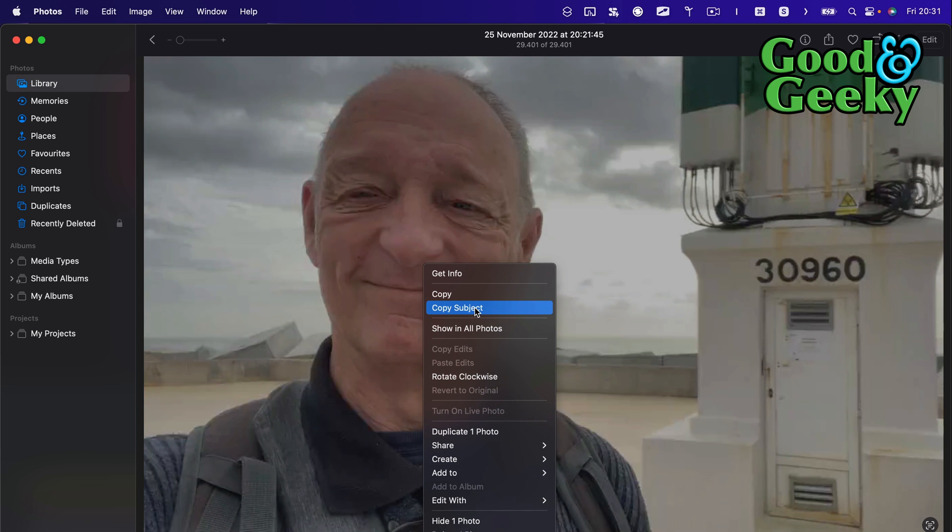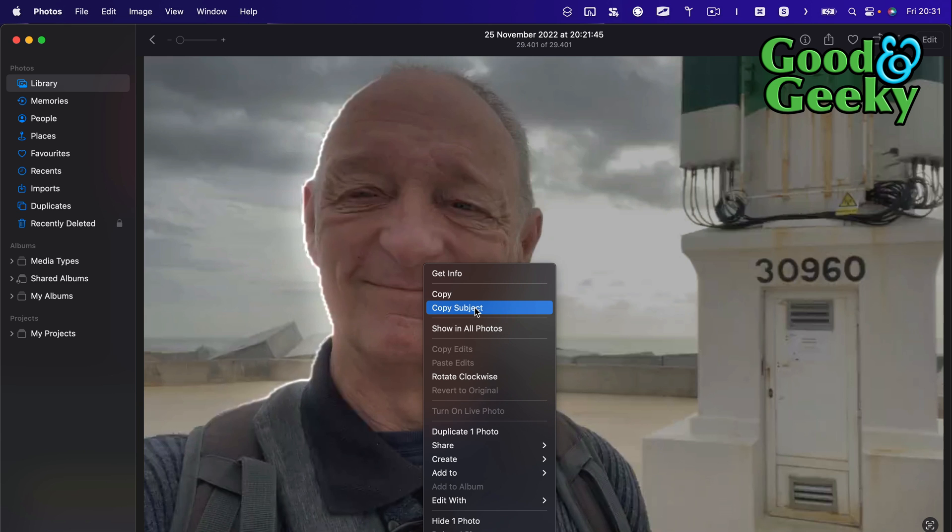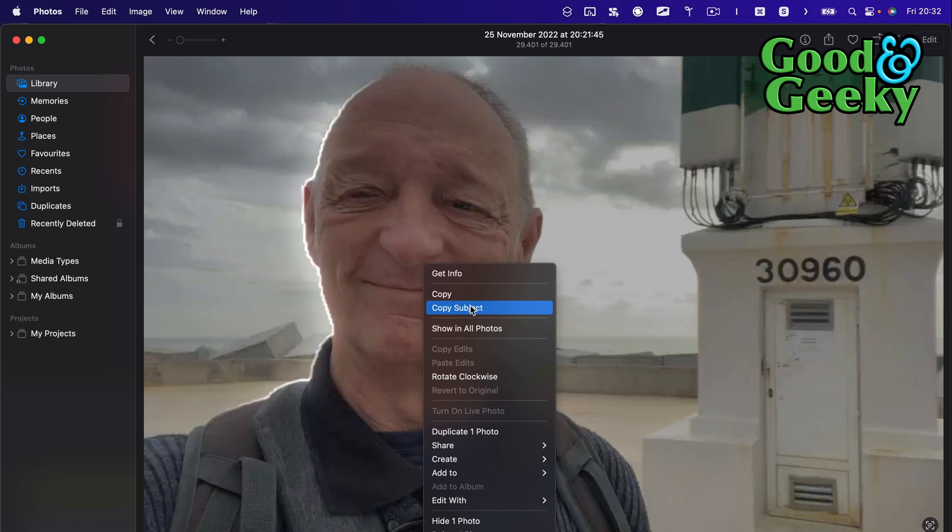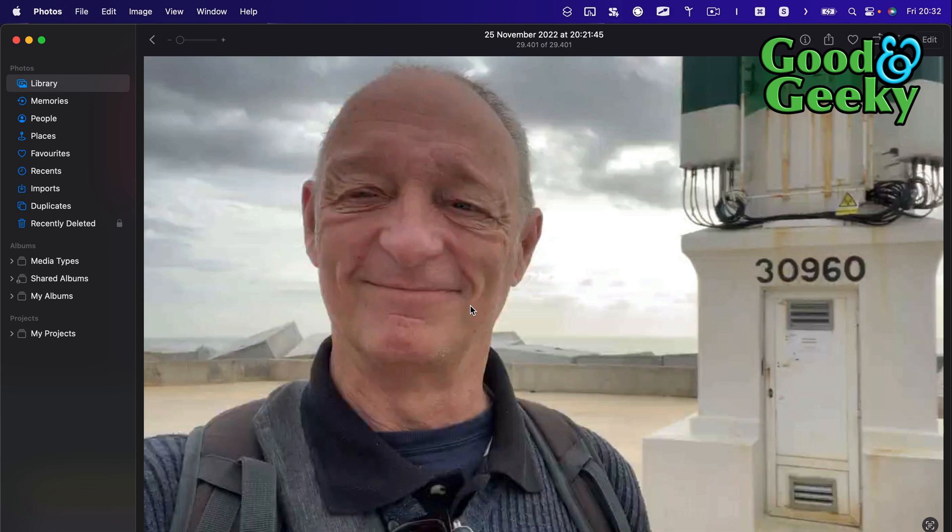Just going to hover over that for a little while and you see there's a little white line going around the outside. It's doing this automatically, so you're just going to wait for a little while for that to go around the whole outside edge of that subject. When we're ready, we can do Copy Subject. So I clicked on Copy Subject and that's going to put that into the clipboard.